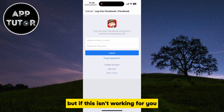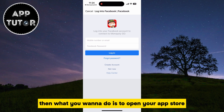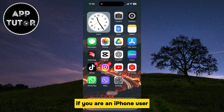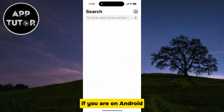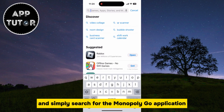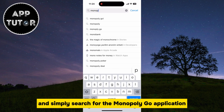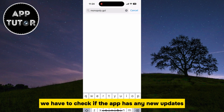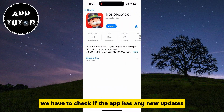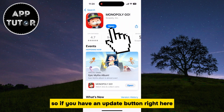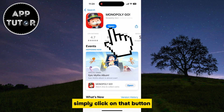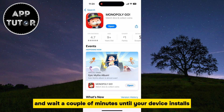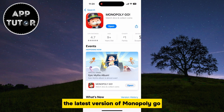But if this isn't working for you, or you are having some issues, then what you want to do is open your App Store if you are an iPhone user, or your Google Play Store if you are on Android, and simply search for the Monopoly Go application. We have to check if the app has any new updates, so if you have an update button, simply click on that button and wait a couple of minutes until your device installs the latest version of Monopoly Go.